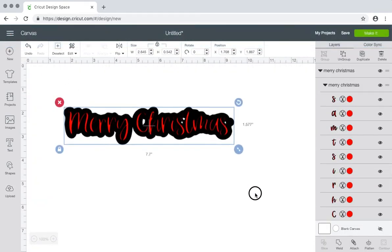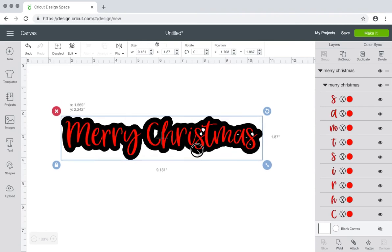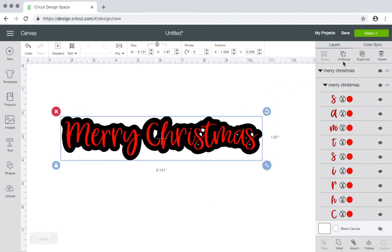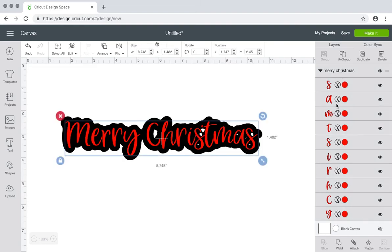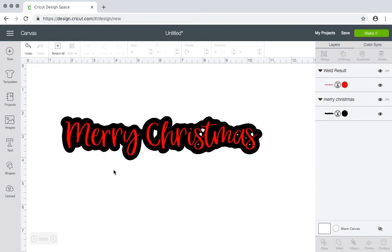And now you can see it here. So let me ungroup this. And since this is a script font and you can see where the letters are connecting, select it and weld. Make it one solid piece.